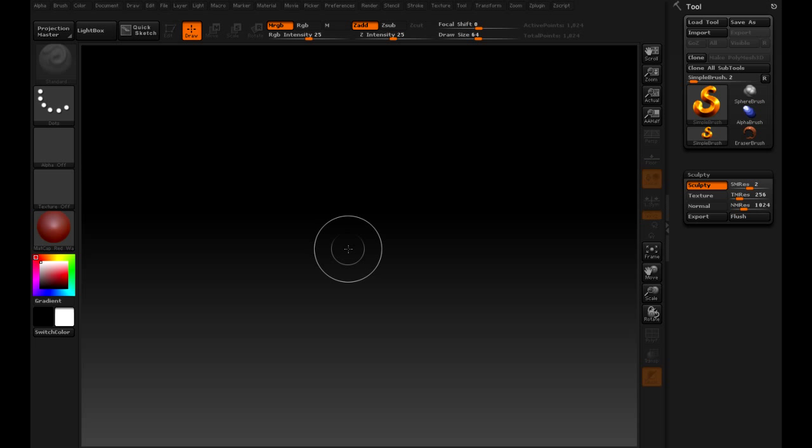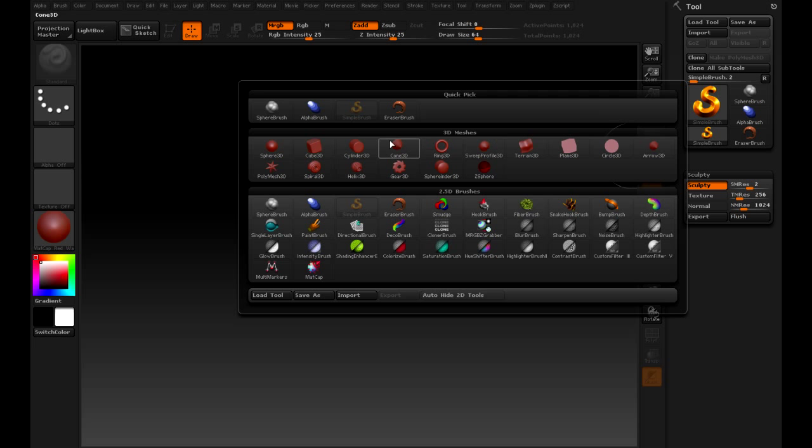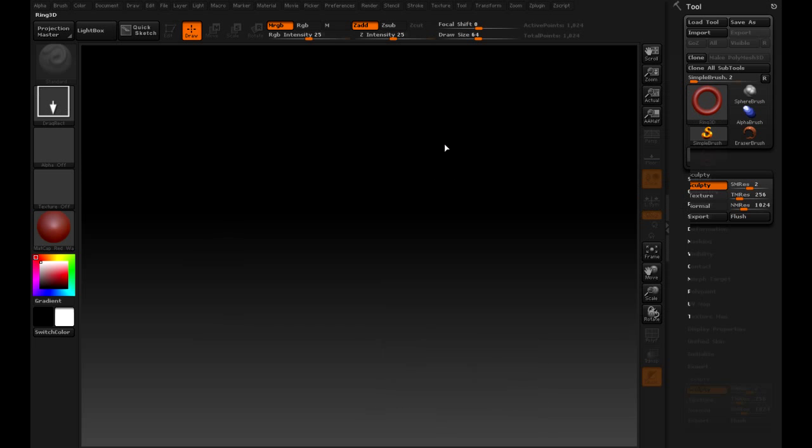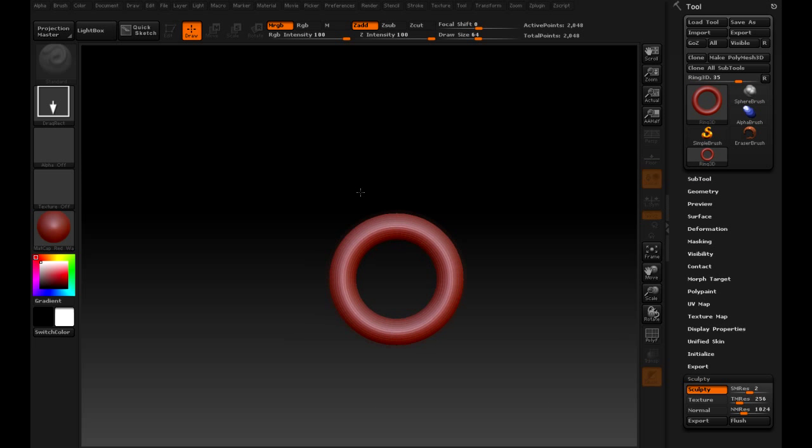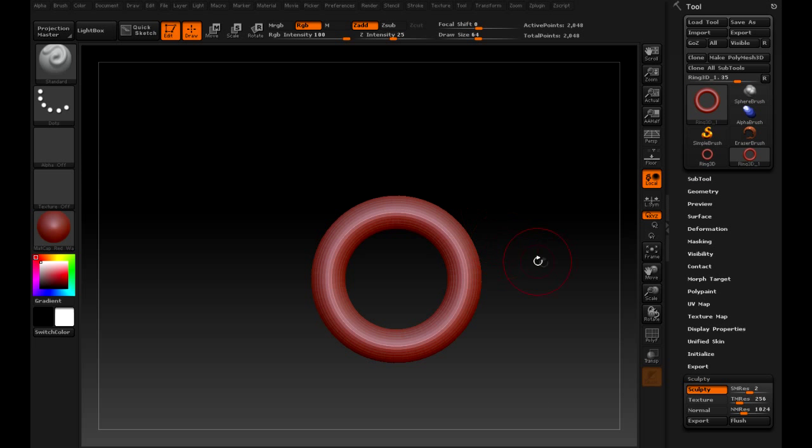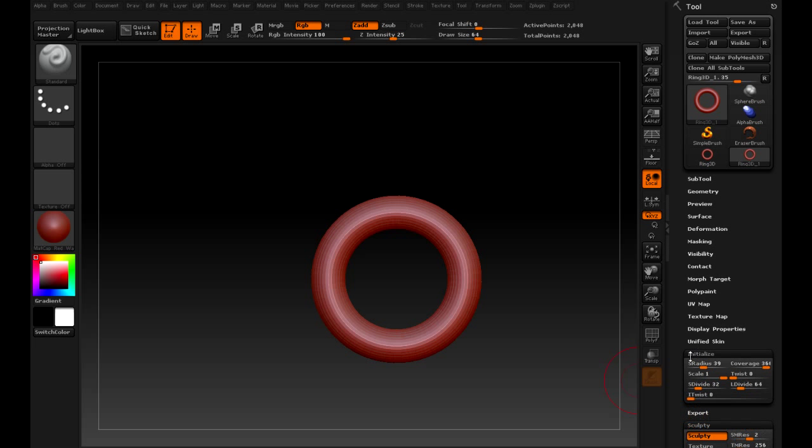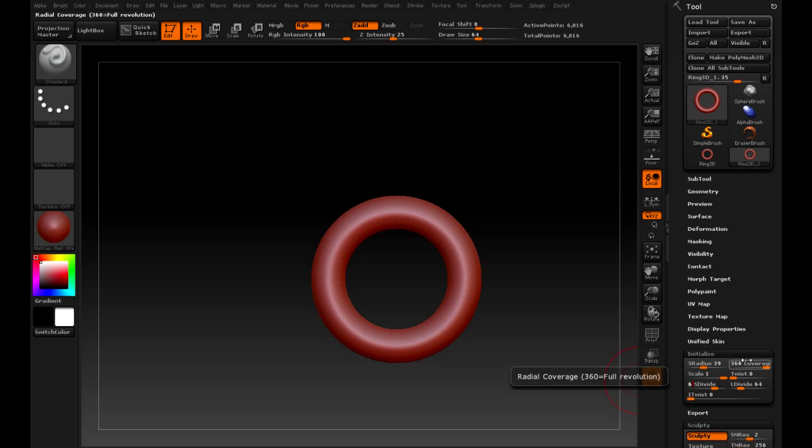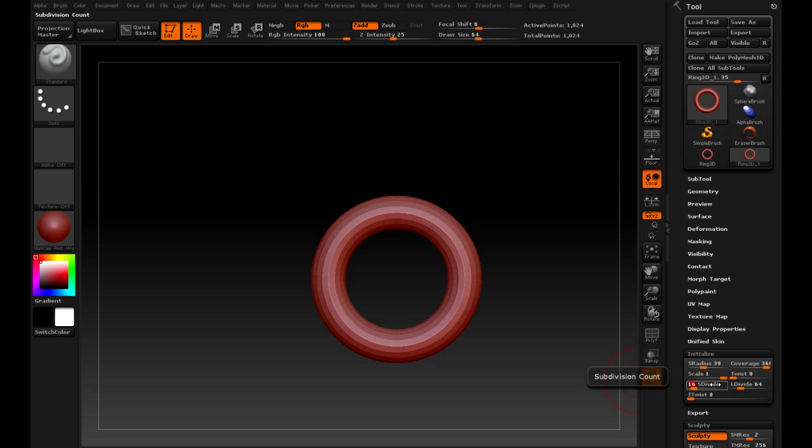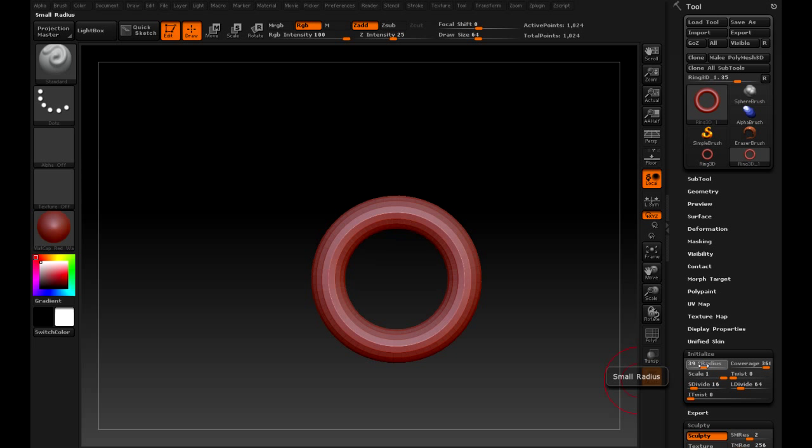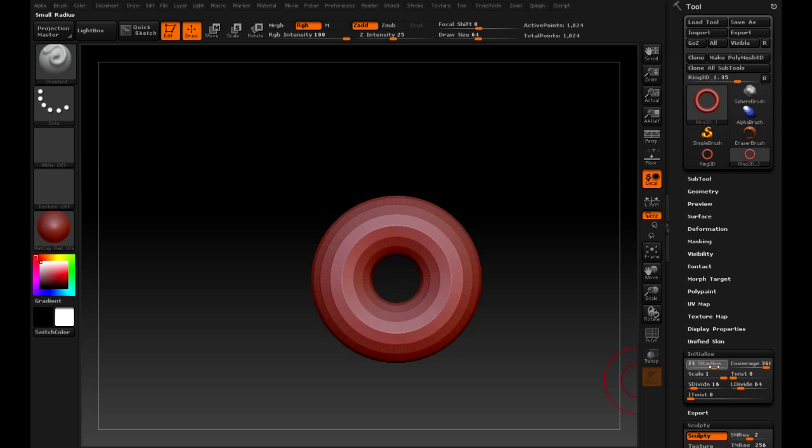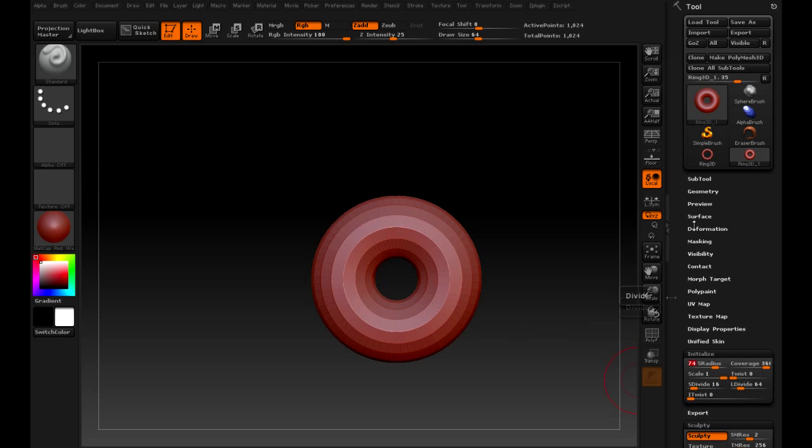Alright, so here we are. We got our new copy of ZBrush 4, all excited, want to check out some of the new tools. I especially wanted to check out the spotlight texturing tool. So I started out with something that I might use for sculpting in Second Life.